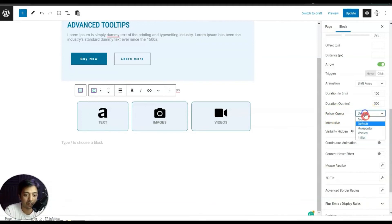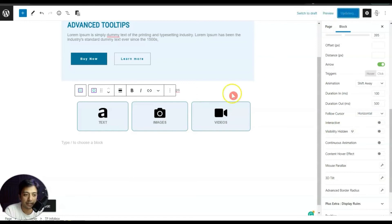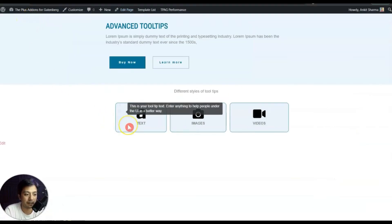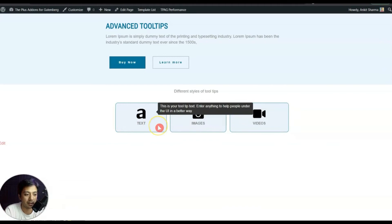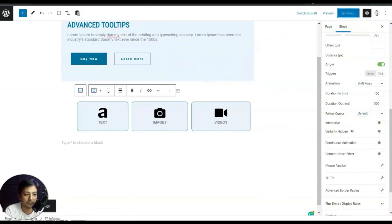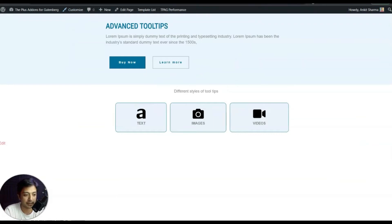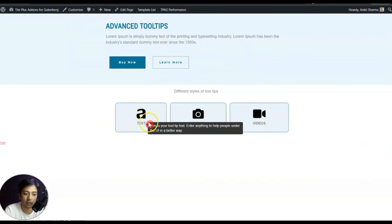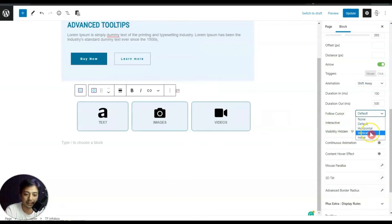We can set Follow Cursor to Default, Horizontal, Vertical, or Initial. Let's first select Horizontal and update the page. On the front end, the tooltip follows the mouse cursor horizontally but not vertically. If we select Default, update and refresh, the tooltip follows the cursor continuously in both horizontal and vertical directions.